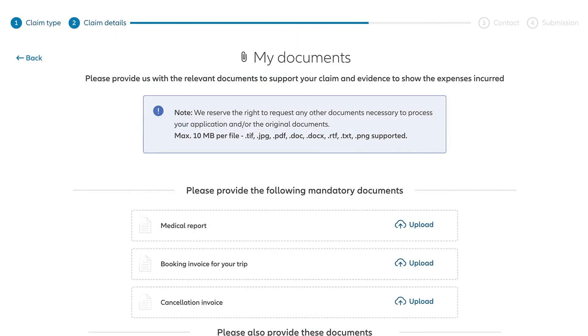Now it's time to upload your documents. This step is important. In order to verify your claim, we need proof of what happened and the expenses you incurred as a result.